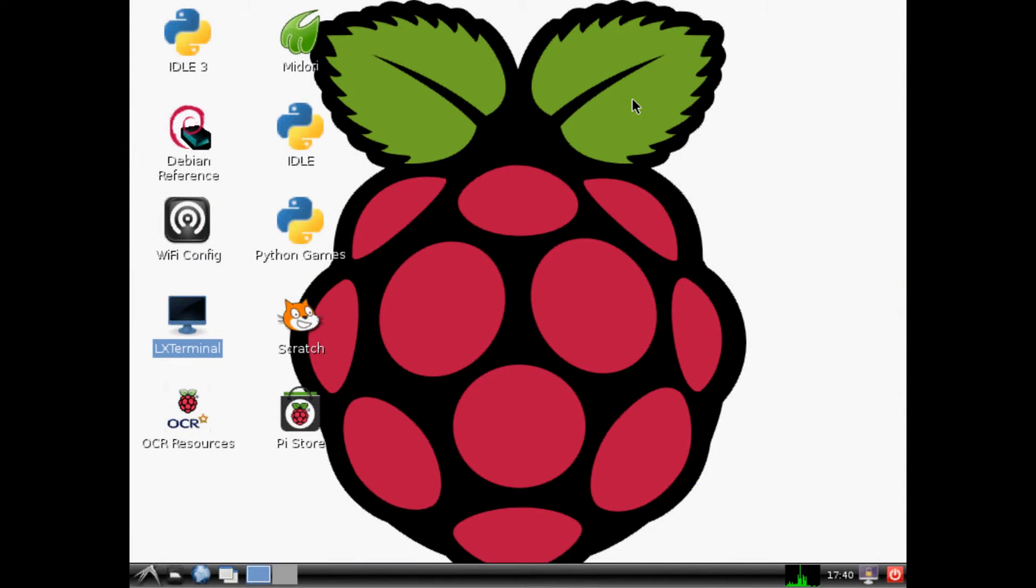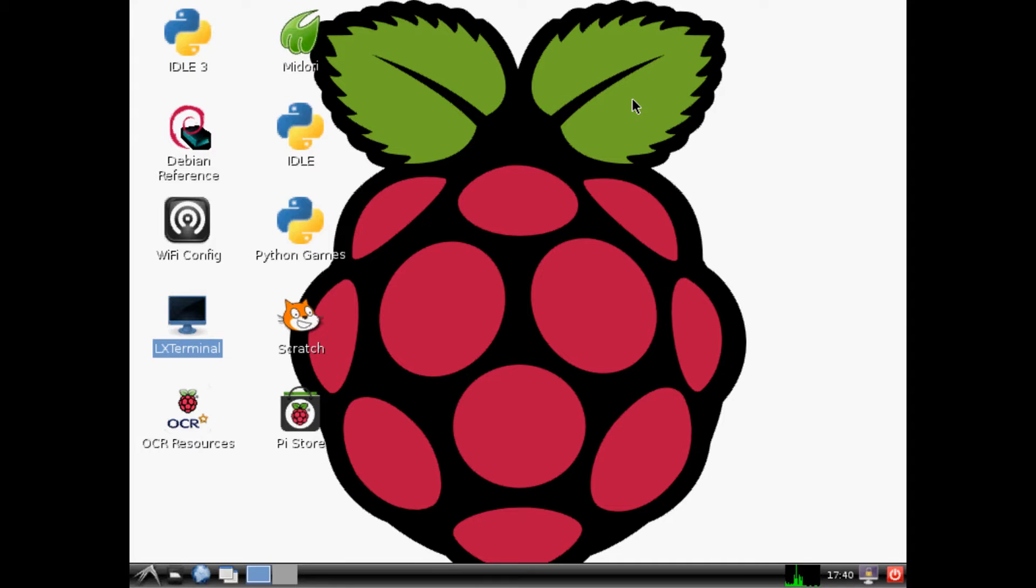What is up everybody, welcome to another Raspberry Pi tutorial. Now that we have our Raspberry Pi all set up, for this tutorial and probably the next few tutorials I'm going to be using a Raspbian operating system for everything that we're going to do. If you don't have Raspbian and you don't know how to set up your Raspberry Pi, check out some of the previous videos.